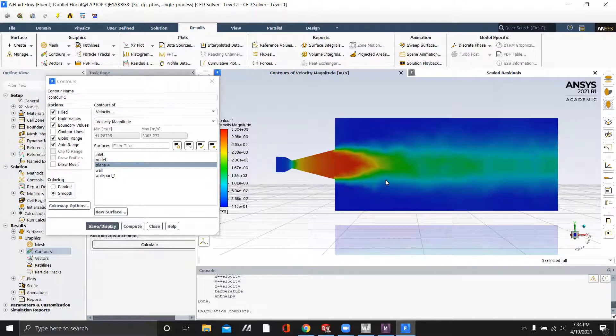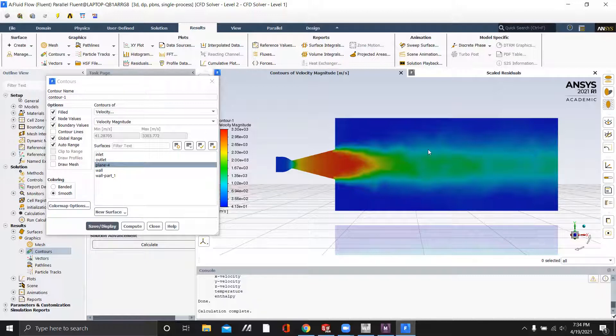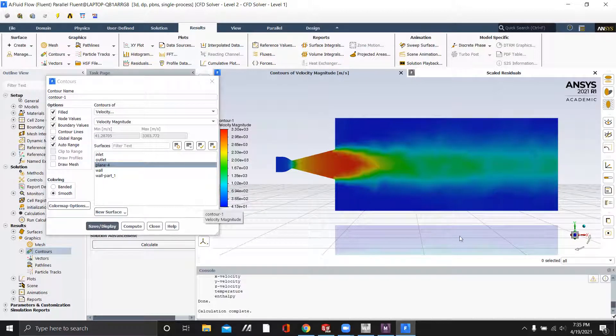And as you can see, it mostly looks ideally expanded at sea level. It's kind of interesting. But when we look at a bell nozzle, you will see that at sea level it is actually under expanded, or excuse me, over expanded. So thank you.